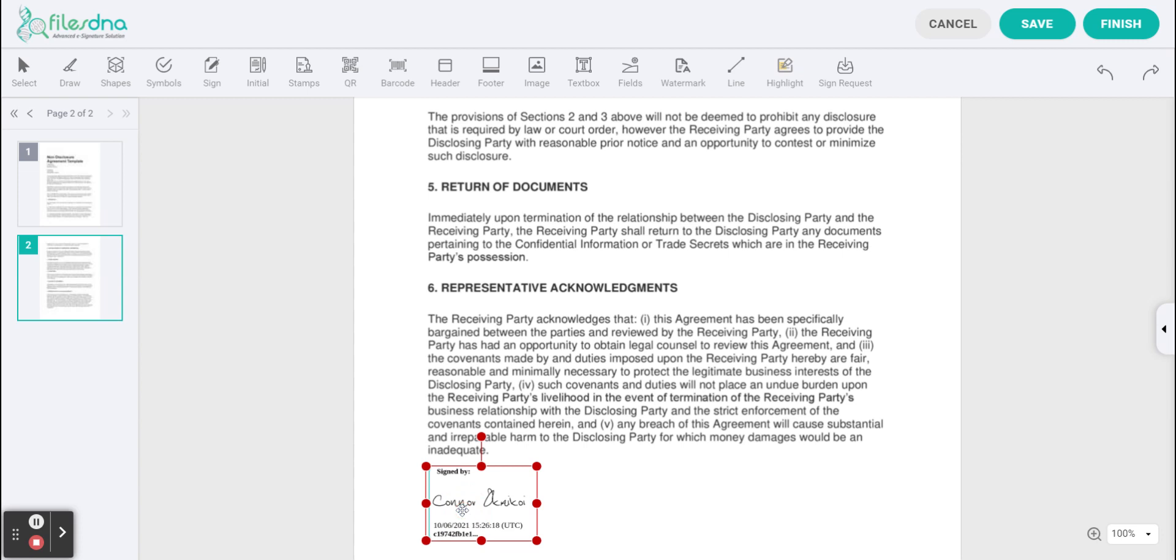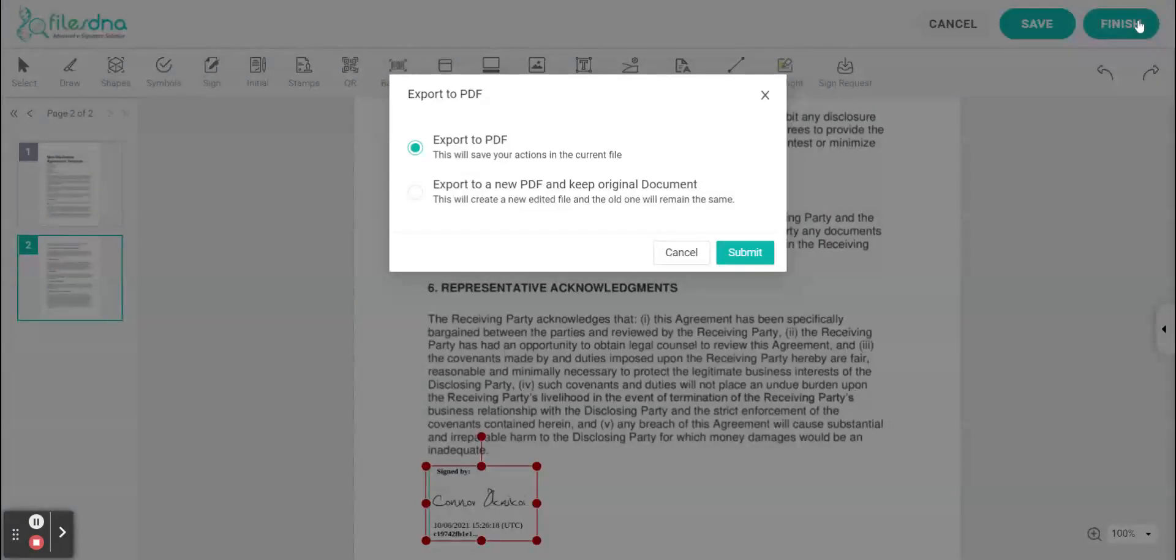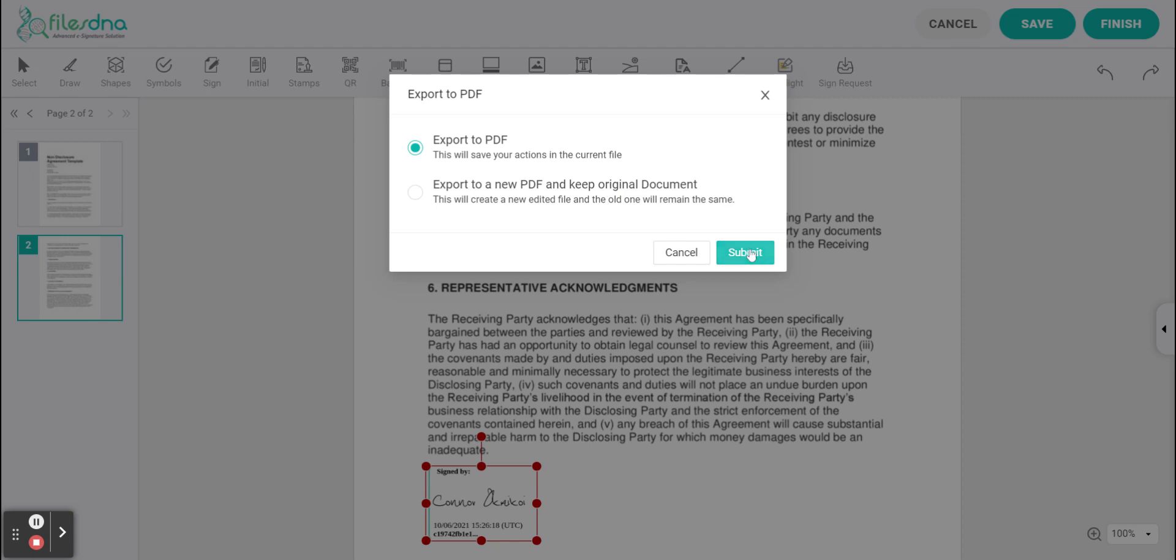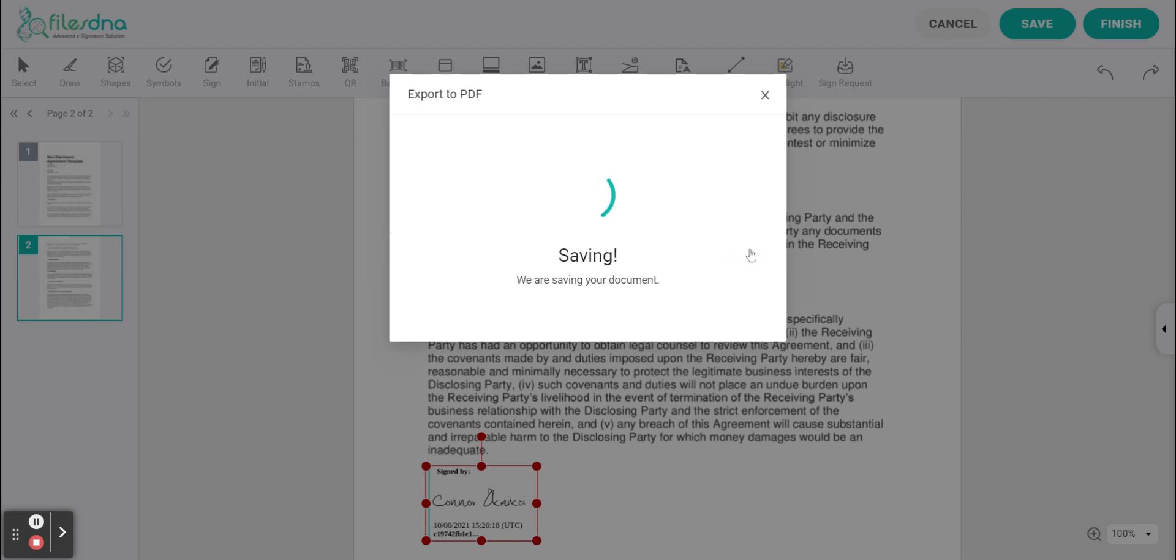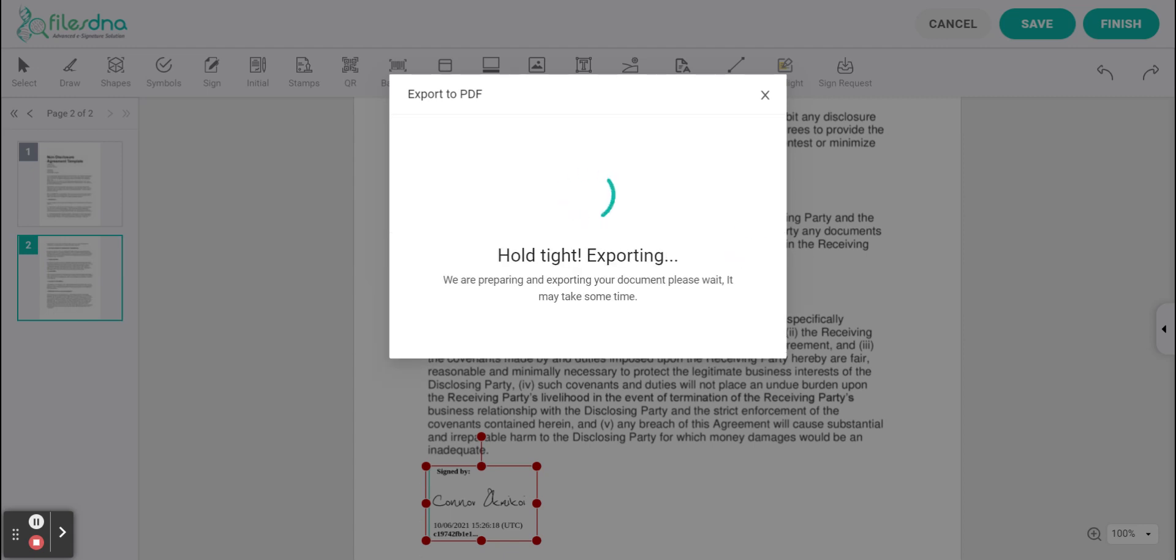You have now signed your document so now go to the top right hand of the screen and click finish, export to PDF. If you want to keep the original document please do so and click complete.